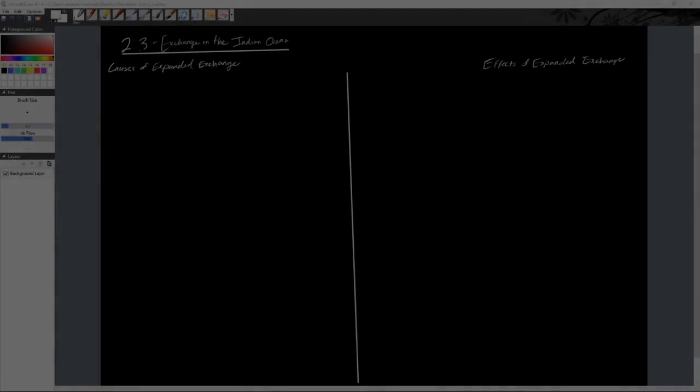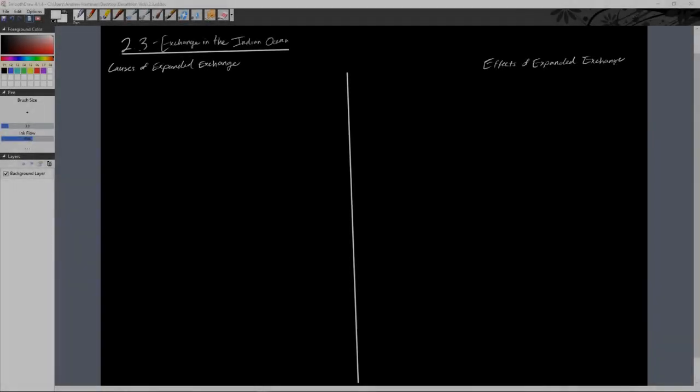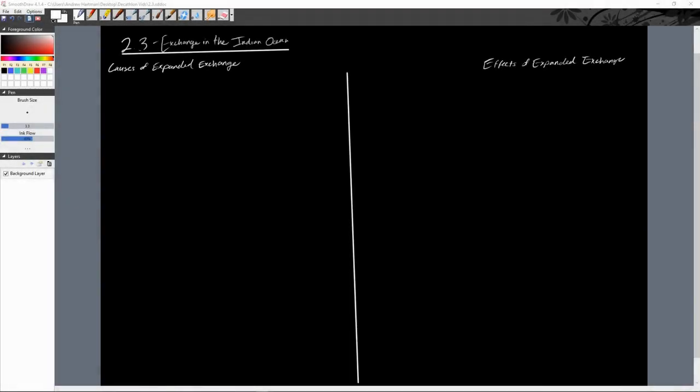All right, hey everybody, Mr. Hartman here again. Today we're going to go over Topic 2.3, Exchange in the Indian Ocean, which is pretty cleanly broken into two parts: the causes of expanded exchange in the Indian Ocean and the effects of that expansion. We're looking at the years 1200 to 1450 CE, so we've seen Indian Ocean trade for a while.